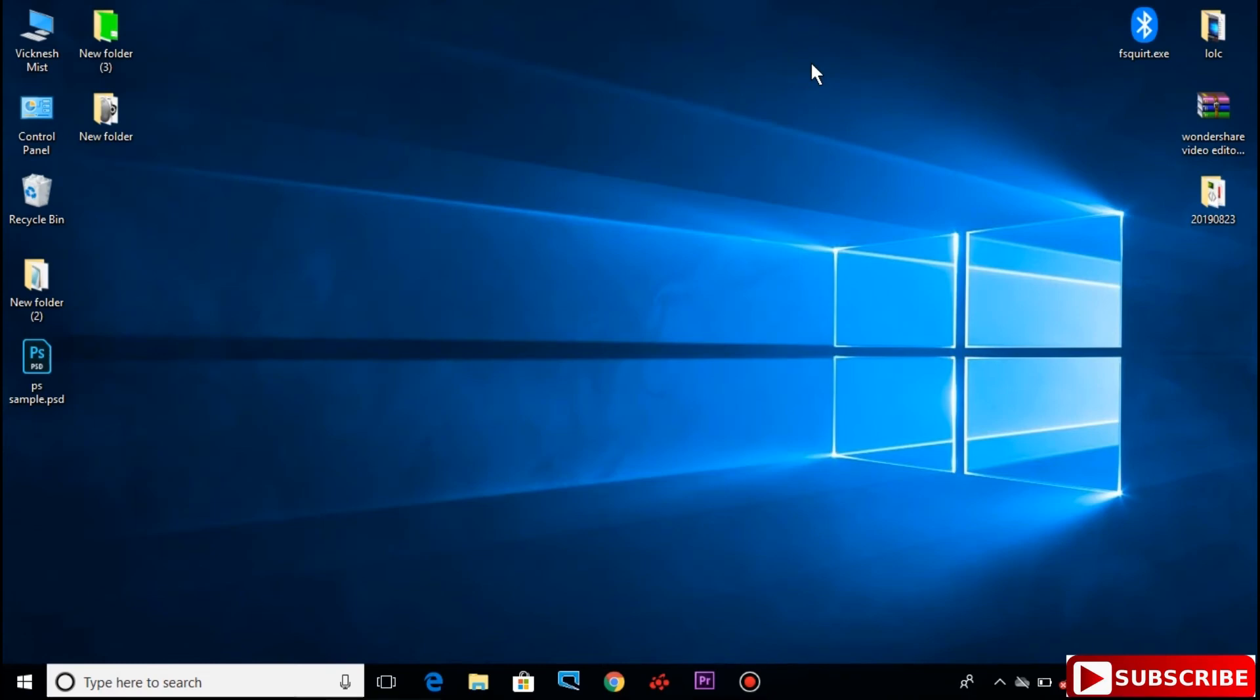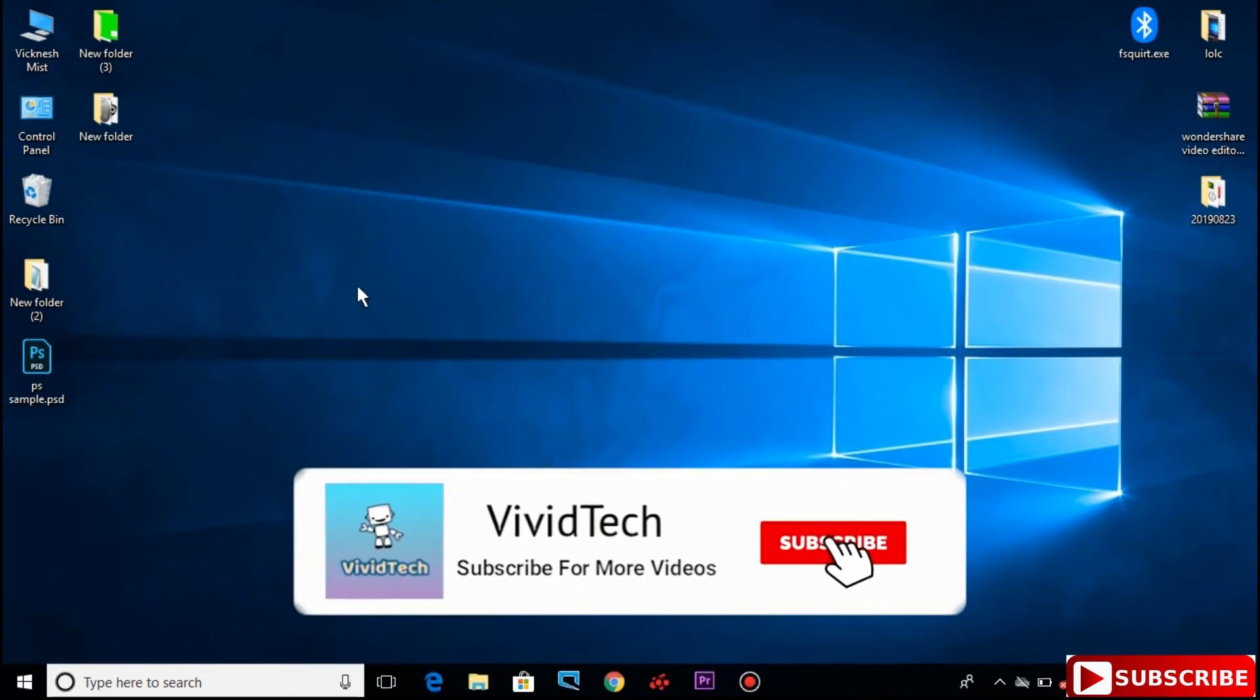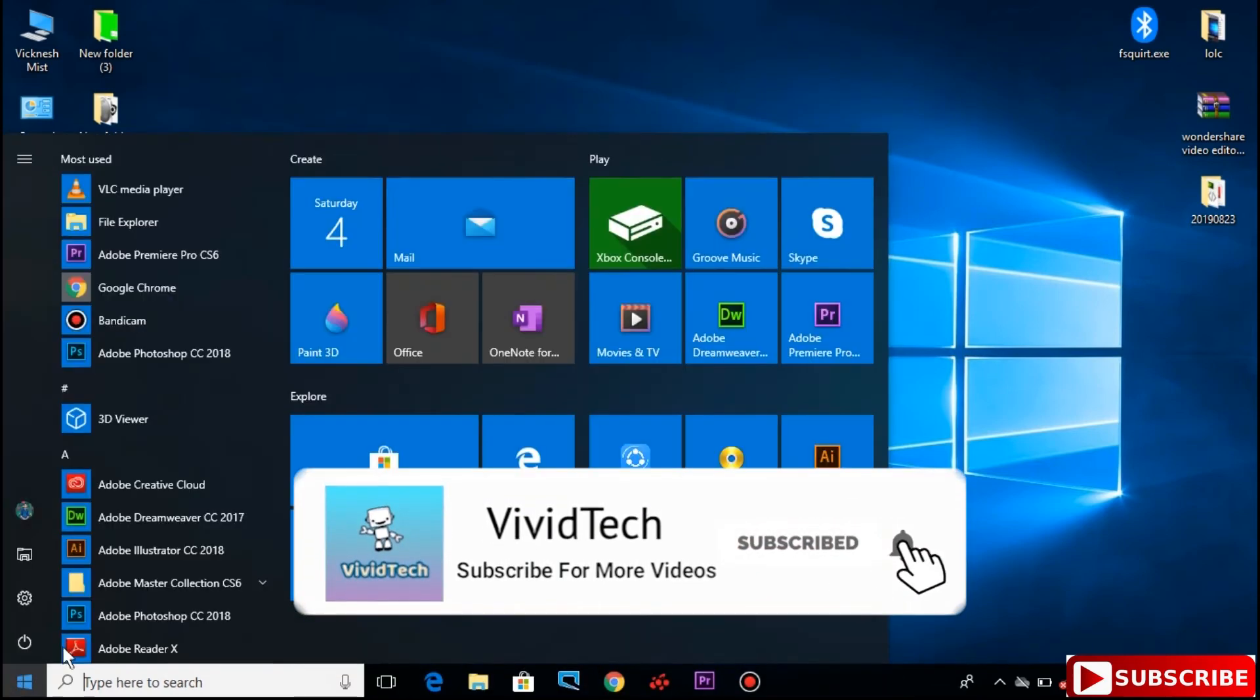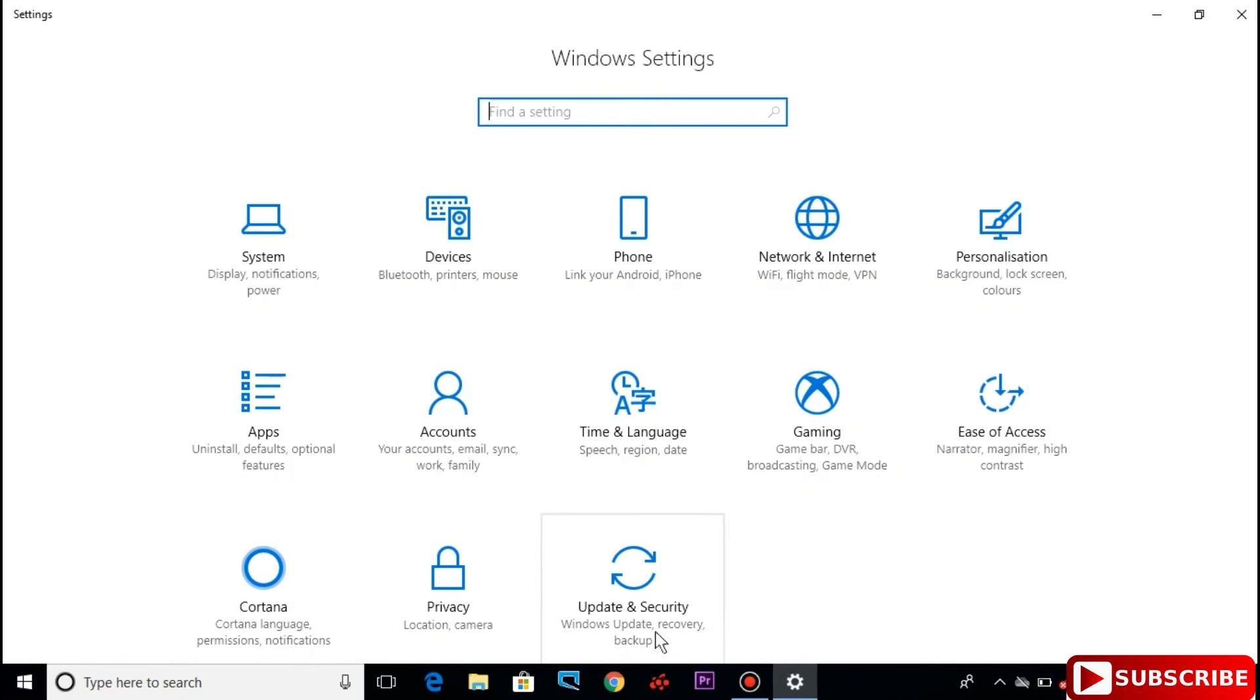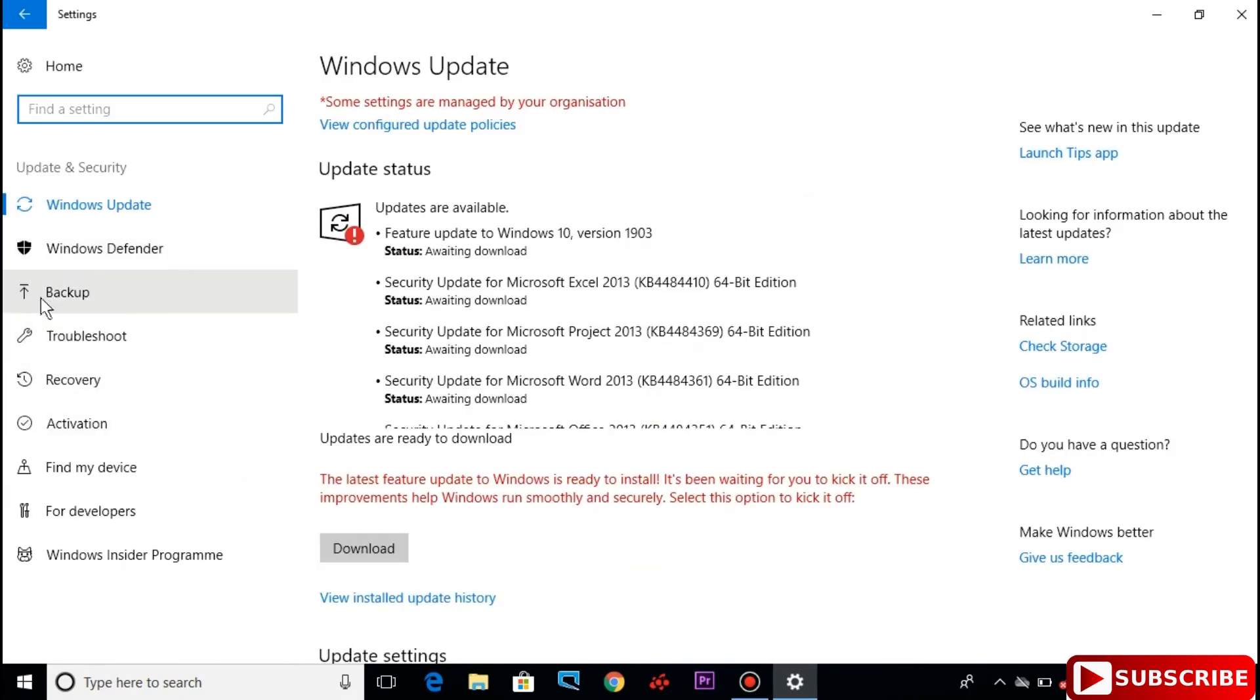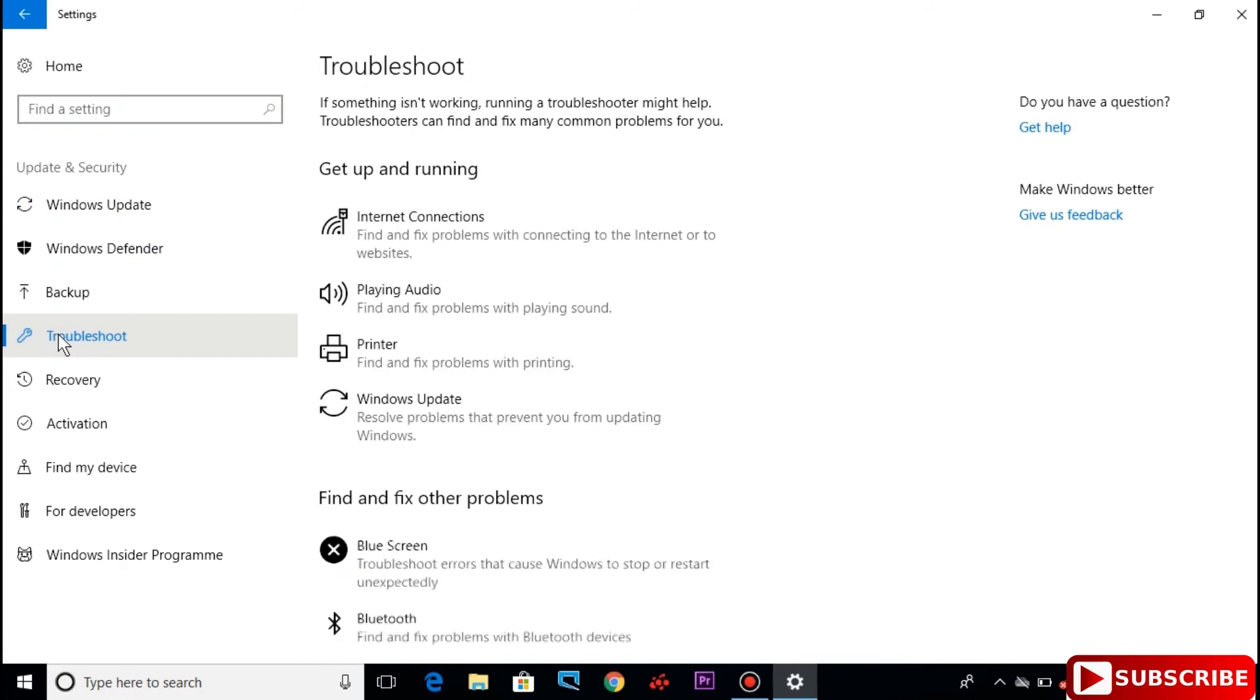Next step: open your PC, open Update and Security, update option. Click the update option.